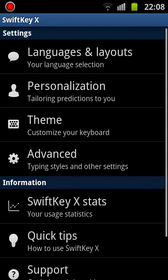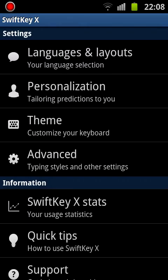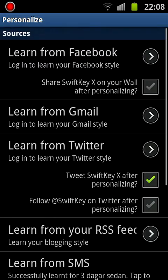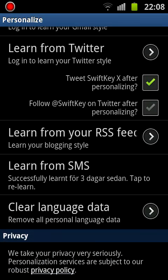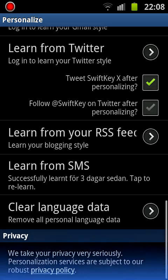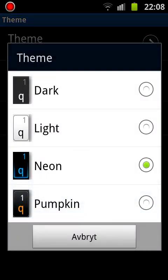In the settings you have languages and layouts. Since I'm from Sweden, I have it set to Swedish. It can learn words from Facebook, Gmail, and it can also learn from your old SMS messages if you had a lot of them before installing this app, which I think is pretty cool.